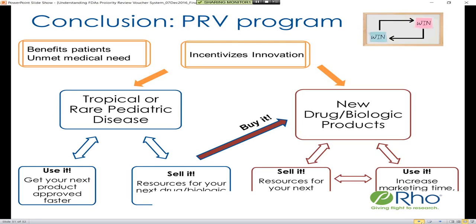Q&A: How do you communicate or request the FDA to add a new treatable disease to the qualifying list? The FDA has established a public docket through which interested companies or individuals can request additional diseases to be added to the list. The request should include information documenting that the disease meets the criteria set forth in the act. The FDA will periodically review requests and has the authority to expand the list — comments submitted by others are publicly viewable.